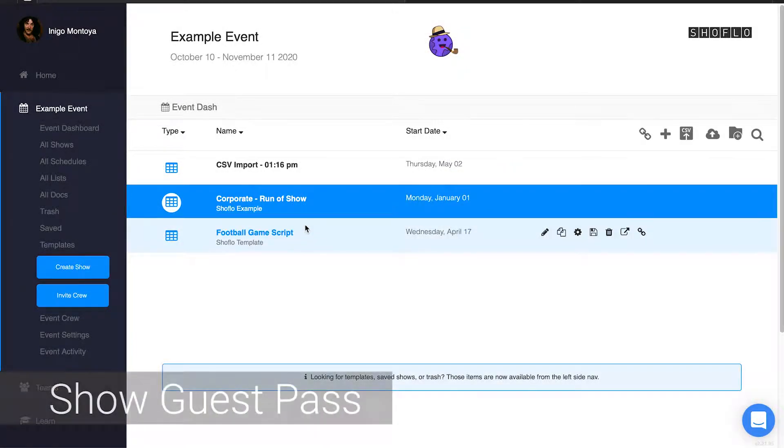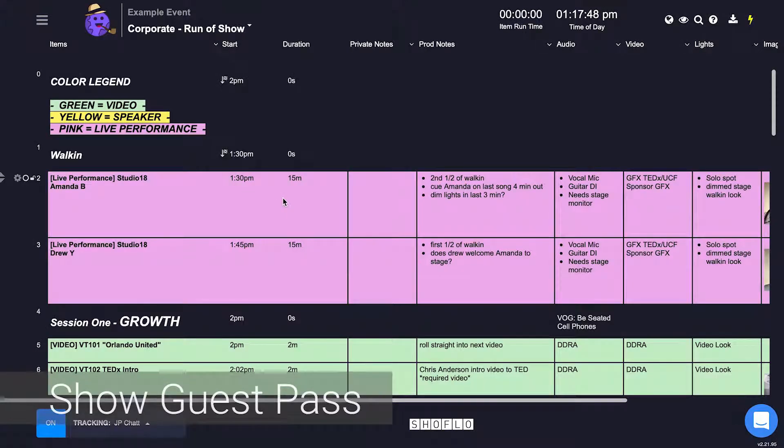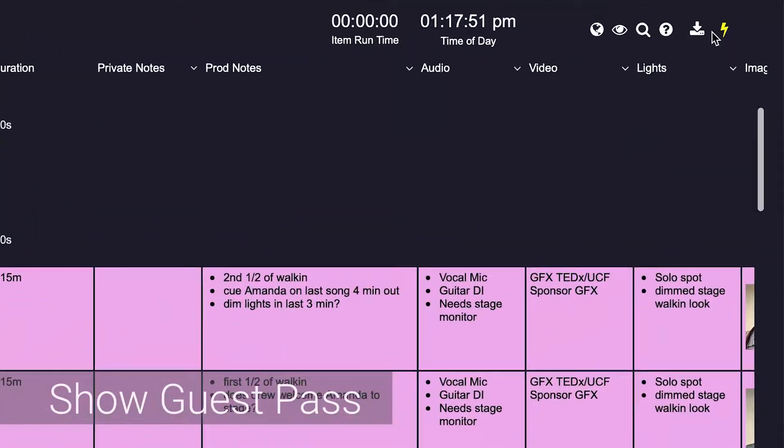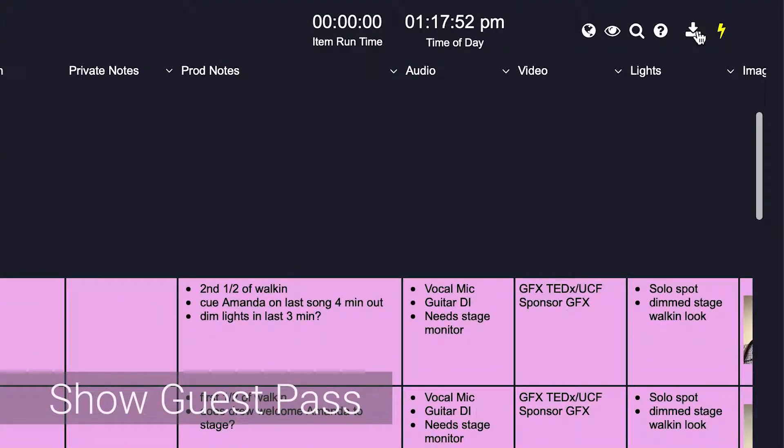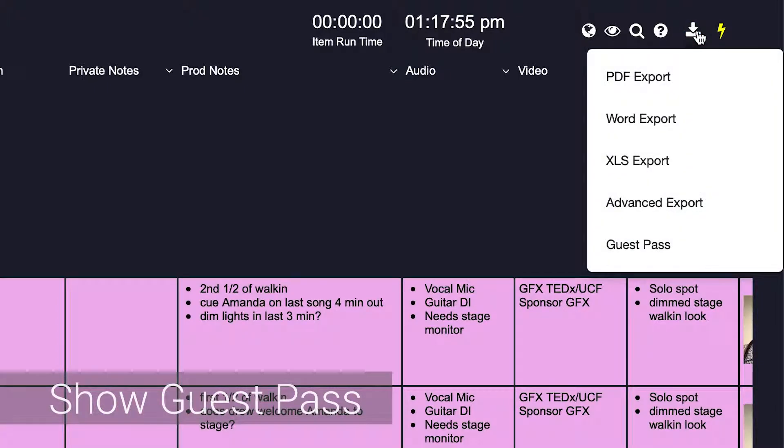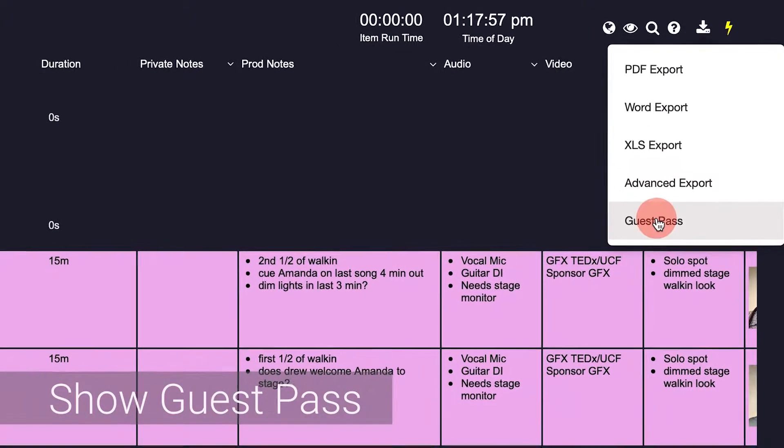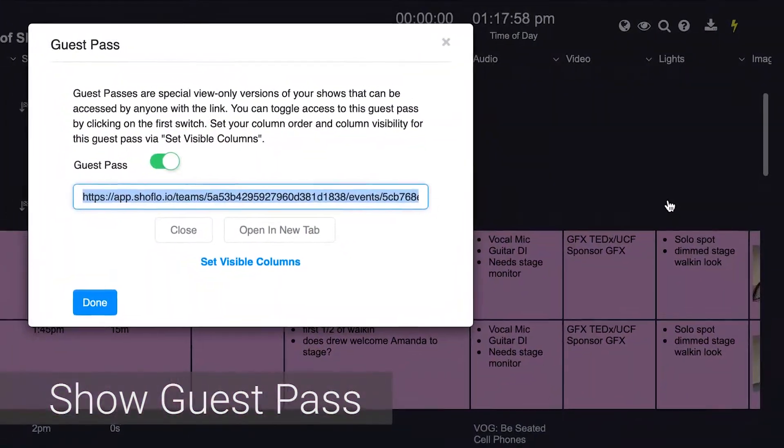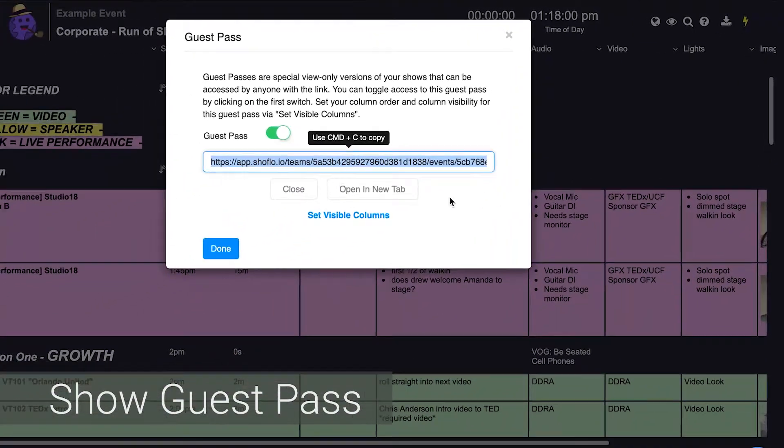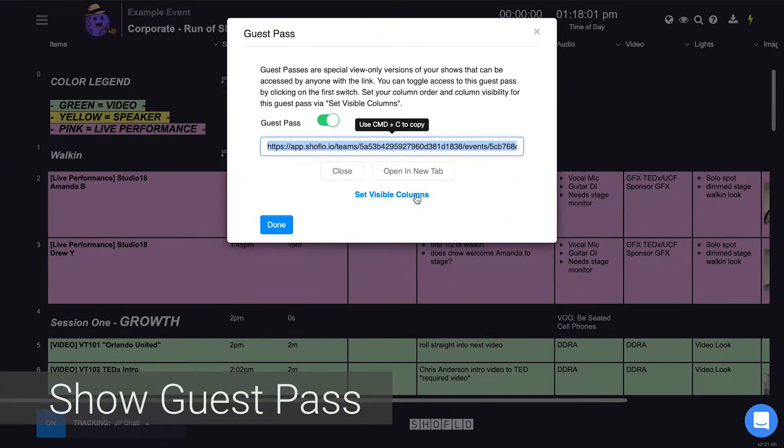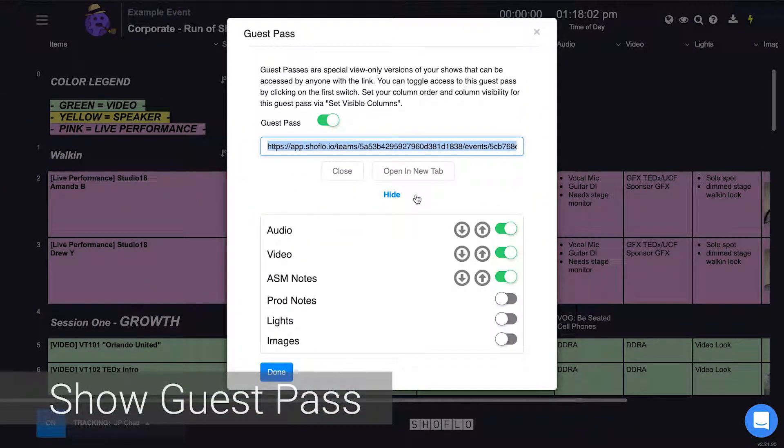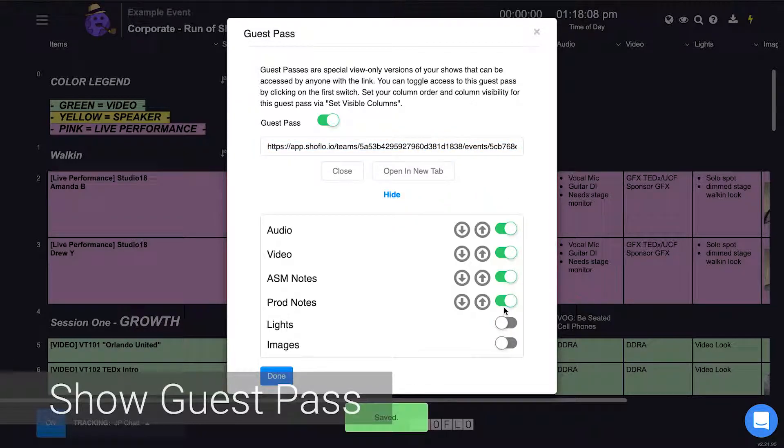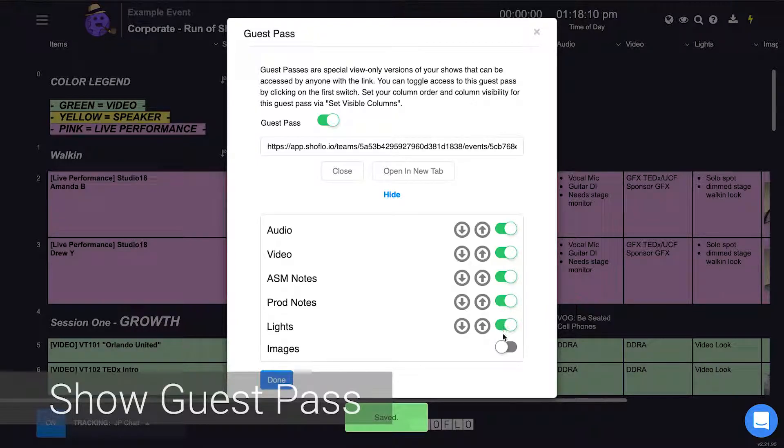You can also enable and disable the files guest pass from the show, schedule, or list. Click on the download slash share icon at the top right, then select guest pass at the bottom. This opens up a modal similar to the event guest pass. The difference is that in this modal you enable slash disable the files guest pass and get to customize which columns within that file are visible to your guests.